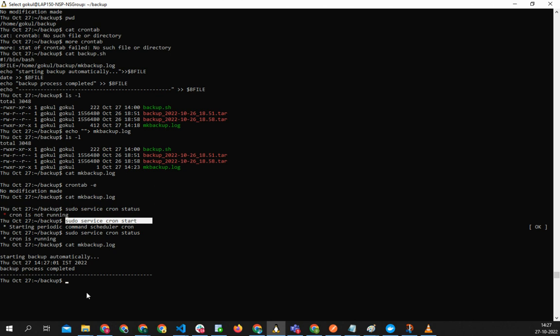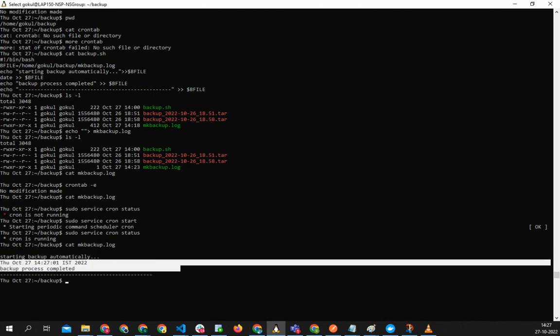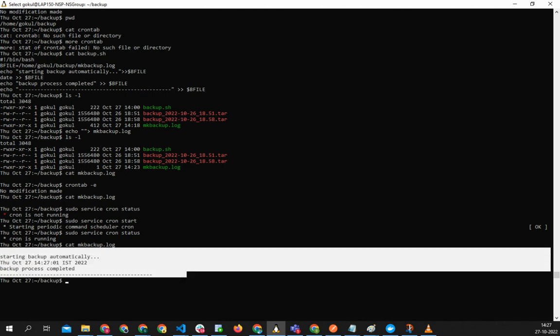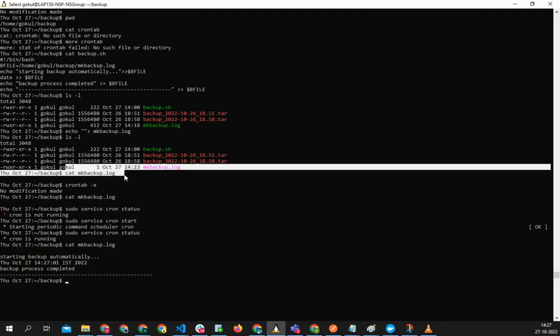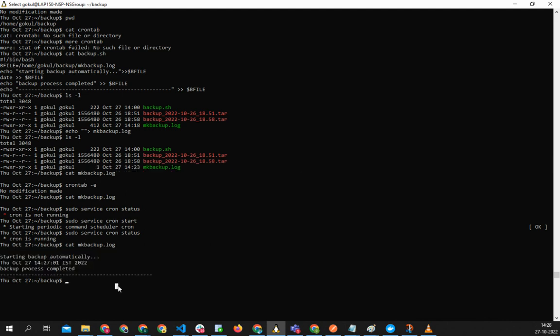If you do that then automatically the cron job will be activated. So when it got itself, this got added to the file earlier. Earlier it was empty, I have shown it.